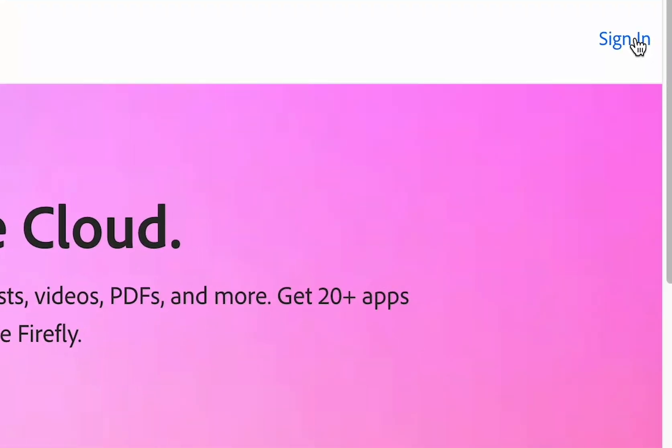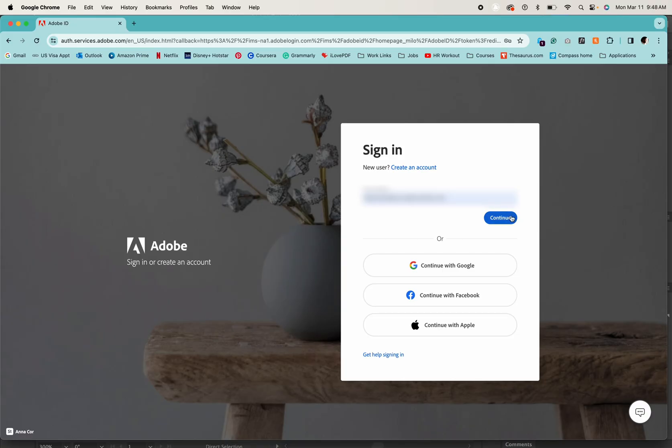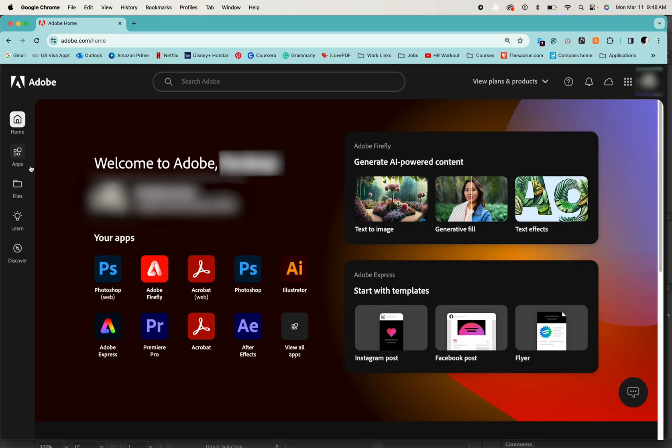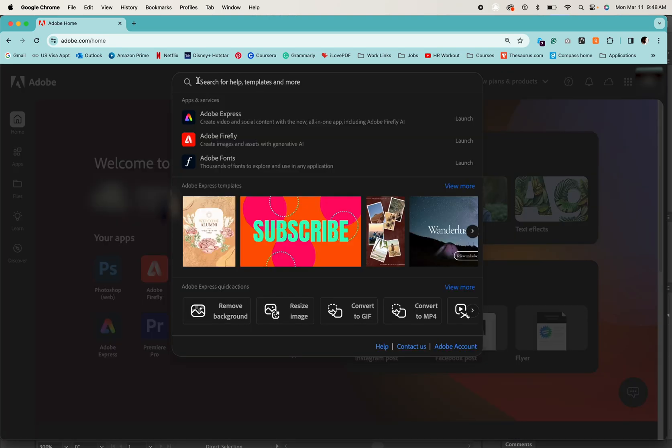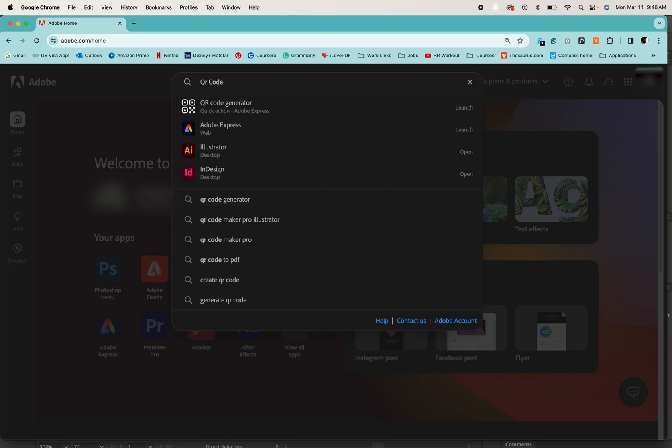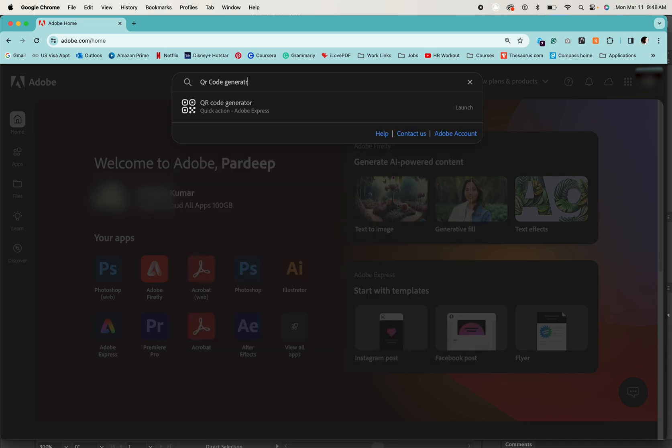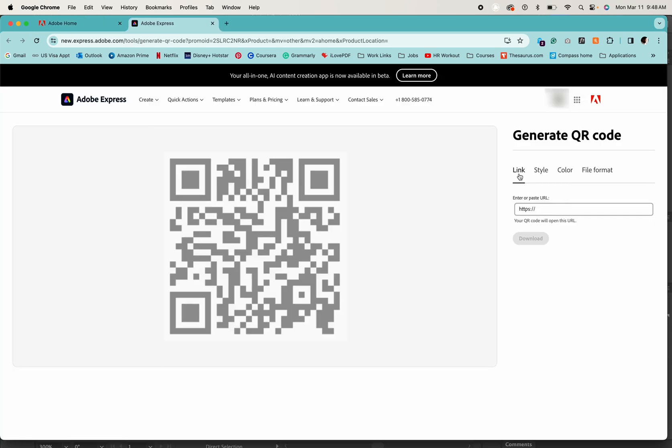Then it will take you to the Adobe homepage. On the top you will see the search bar. Just write QR code generator and click enter.